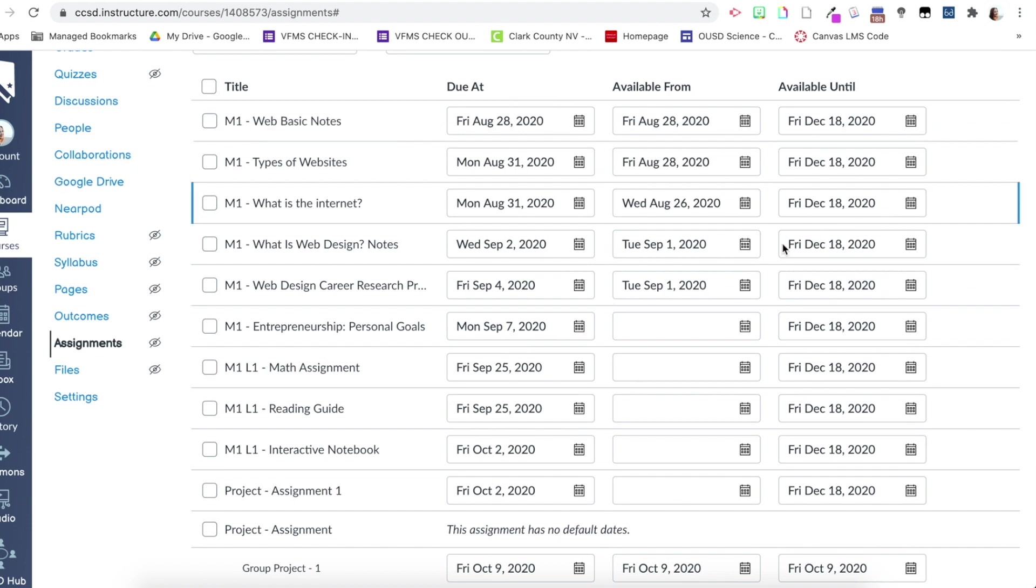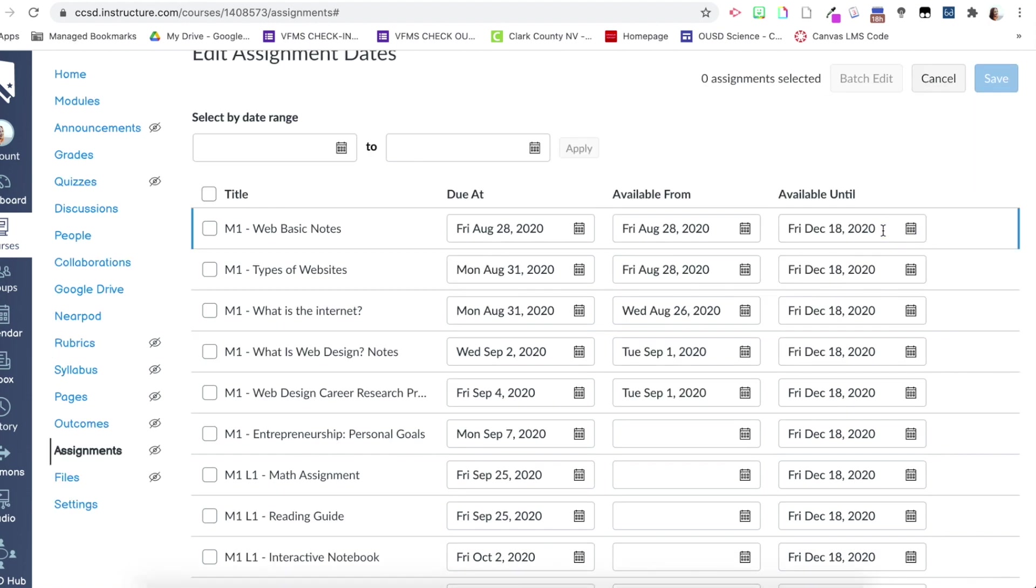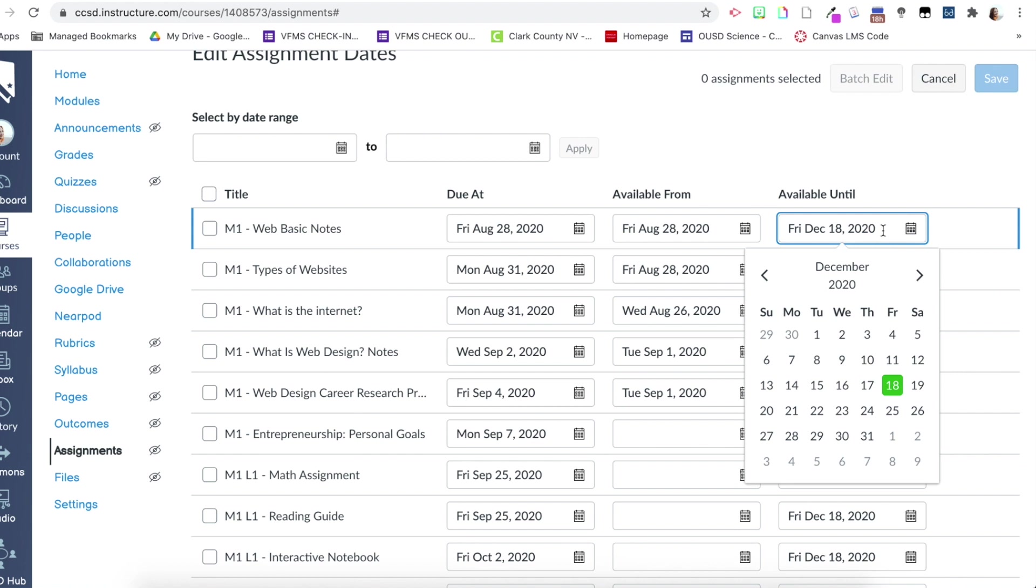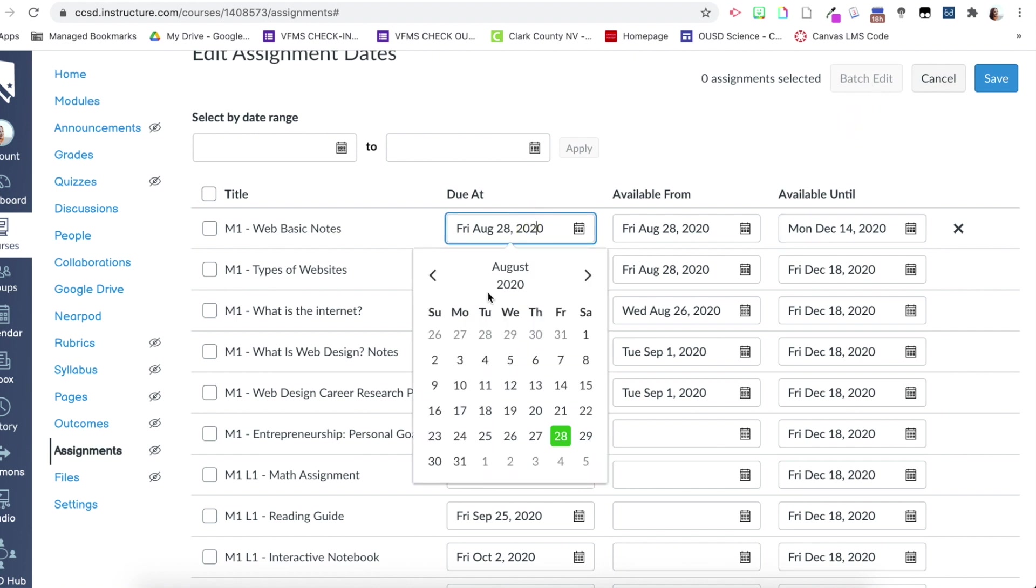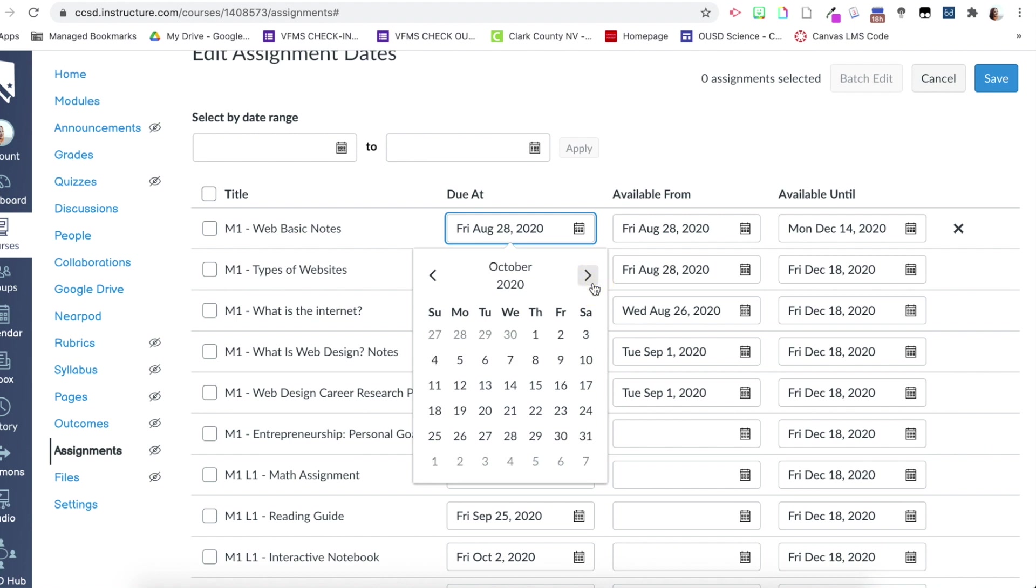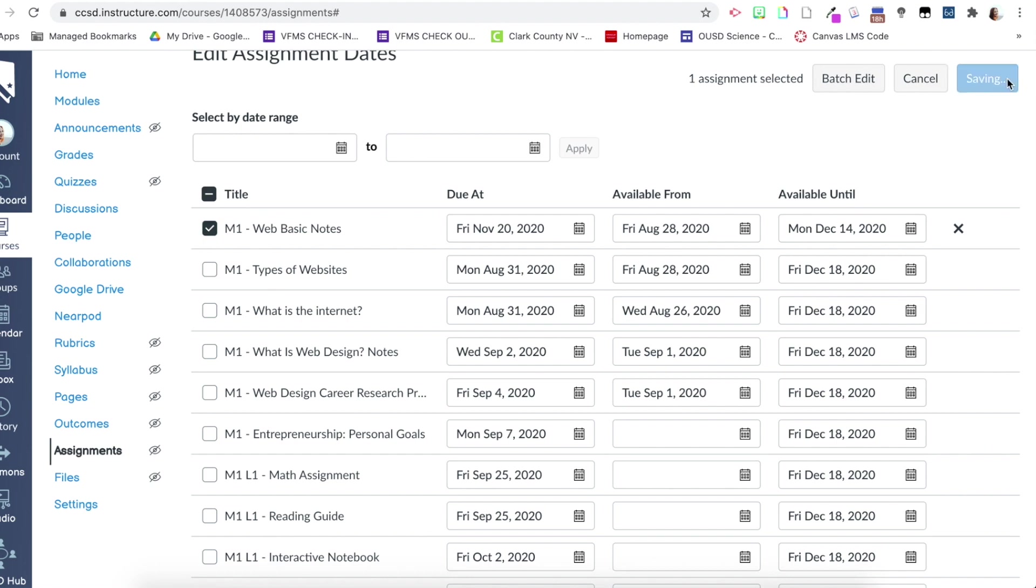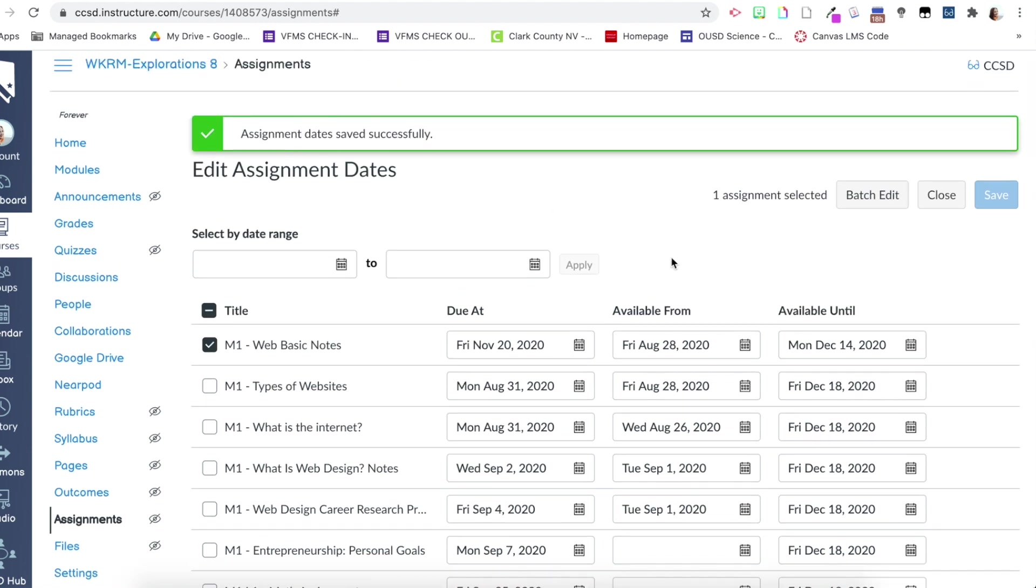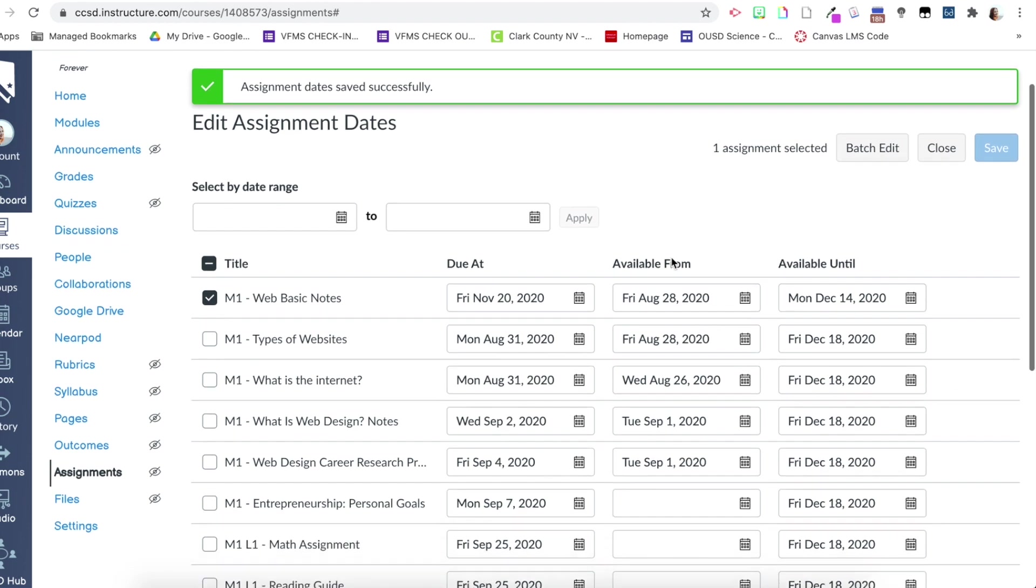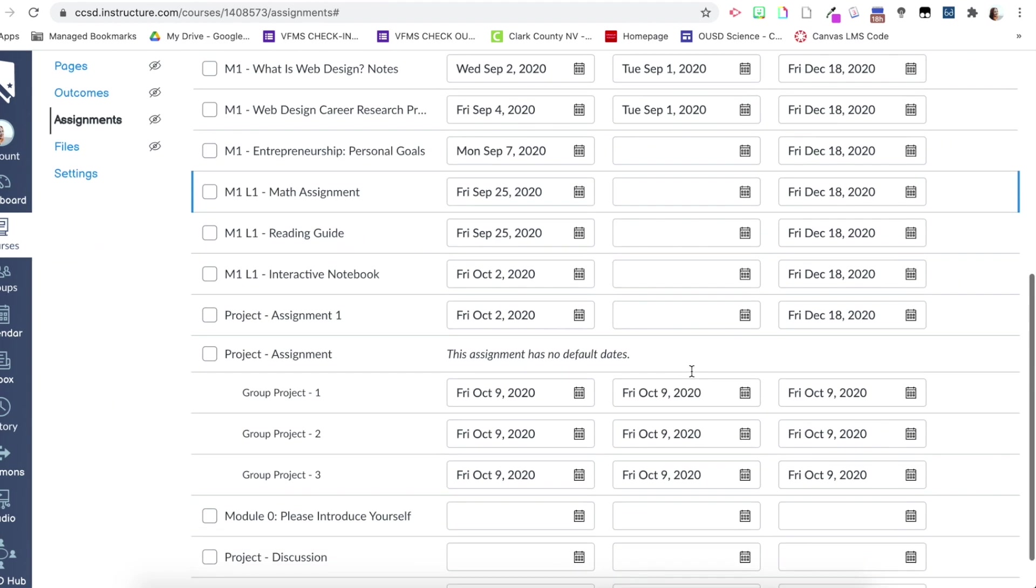So for example, if I want to change this unavailable until date, all I have to do is click the available until box. And let's say I want to make it available until the 14th of December. Now I can do it that way. I can also change the due date so I can make the due date, let's go all the way to November and make it the November 20th. But they have it available until the 14th. So you can alter things and all that and then you can select the box here and then click save and it saves your dates like that, makes it a lot quicker, especially if you're doing multiple assignments.